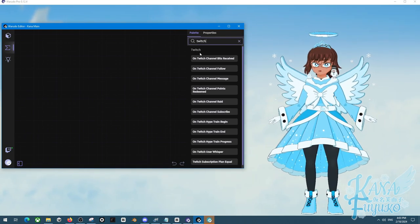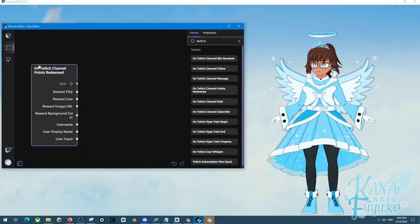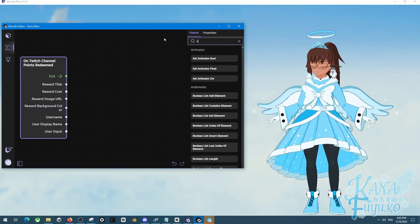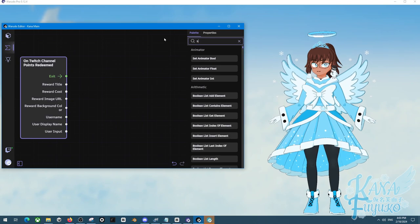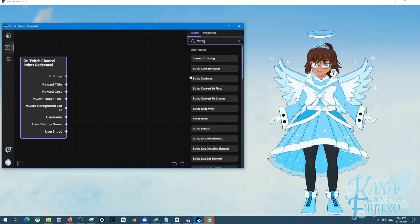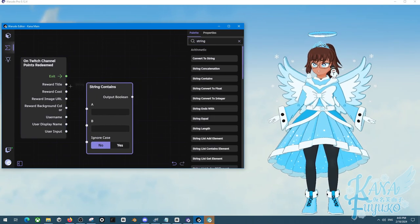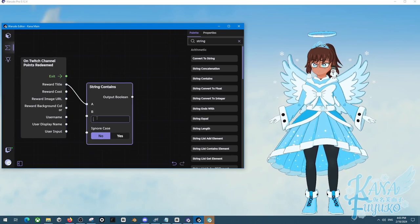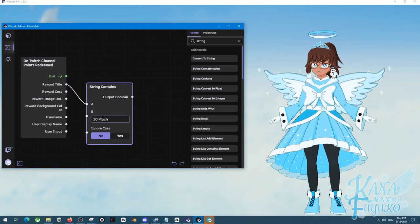Twitch, let's say, on Twitch channel points redeem, switch, or string, string contains, this is referring to the name, so reward title, let's say 10 plushies.